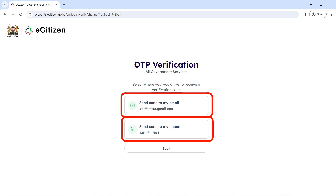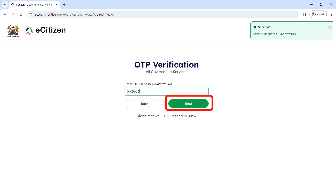It's going to ask you where you want your OTP to be sent for verification. You have two options — you can choose either your email or your phone, depending on which one you have access to. Once you receive the OTP either on your email or your phone number, please input it in the enter OTP field and click on next.